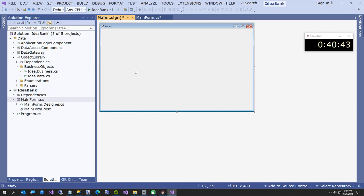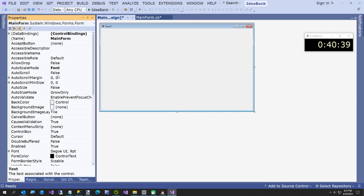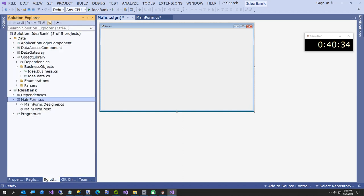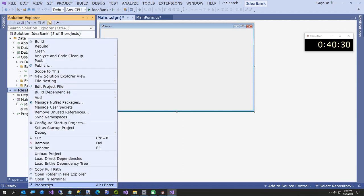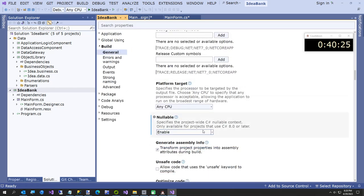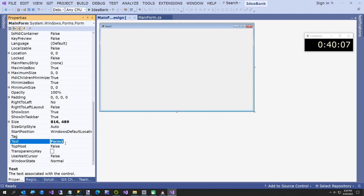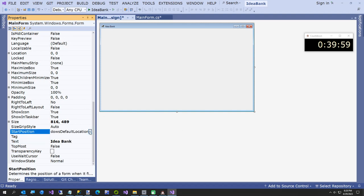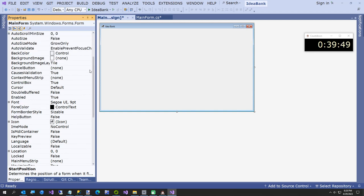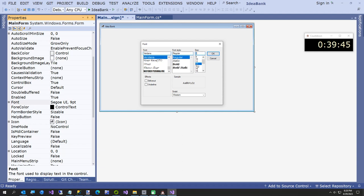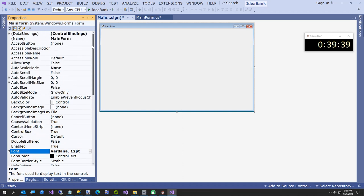We're 20 minutes in. First, set a few form properties: turn off AutoScaleMode, go to the project Build properties and set Nullable to Disable to avoid null warnings. Set the form text to 'IdeaBank', StartPosition to CenterScreen — that should be the default. Change the font size to 12 so we can see it. Add a background image from the graphics textures folder — a black speckled image.